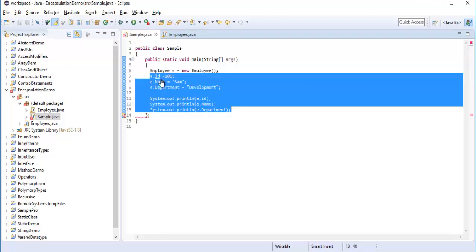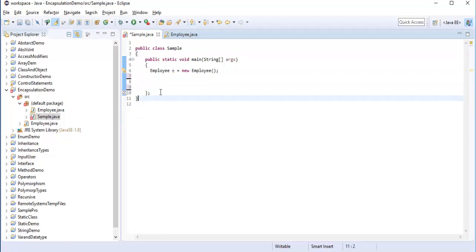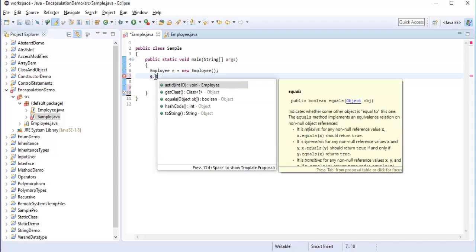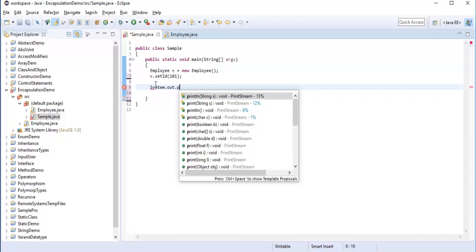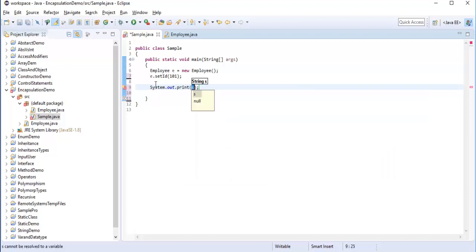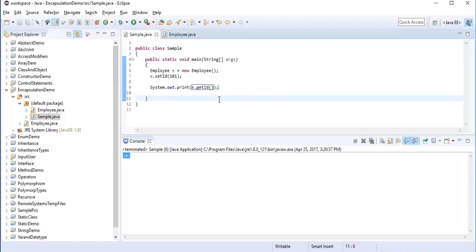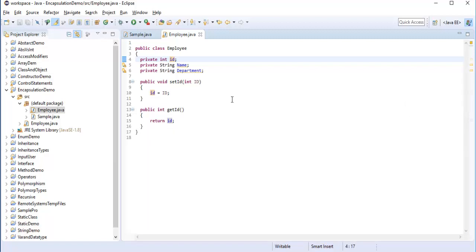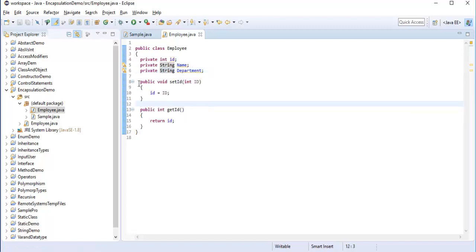Now in the Sample class I can call e.setId(101). To retrieve the value I use System.out.println(e.getId()). When I run the program it prints 101. This is how you can protect your fields with encapsulation: first make fields private, then provide getter and setter methods.